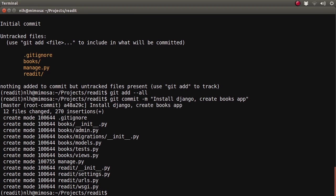Congratulations! You've installed Django, created your first Django app, and also installed a third-party application.